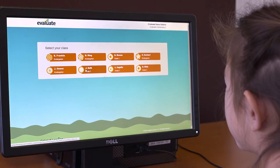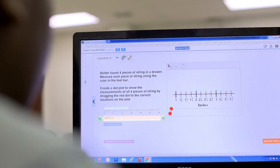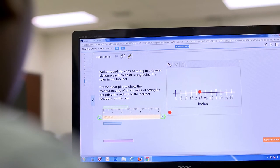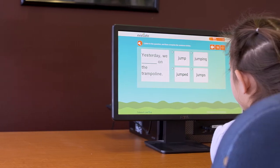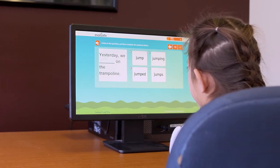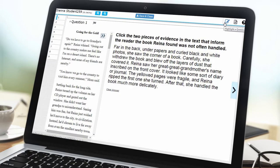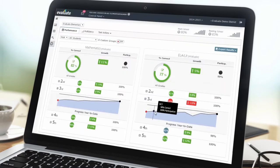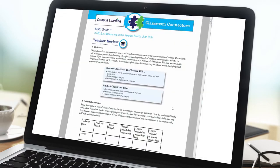Catapult Learning's Evaluate is a next-generation toolkit that helps schools quickly and accurately identify student needs. Through a combination of web-based formative assessments, superior reporting and analysis tools, and embedded teacher resources,